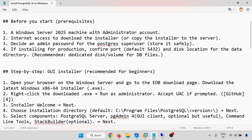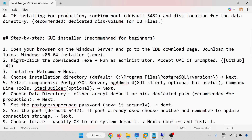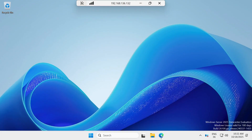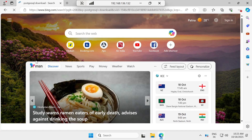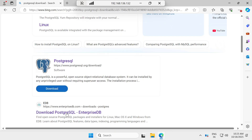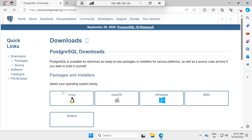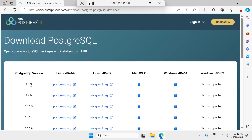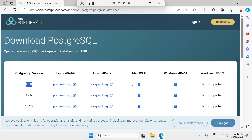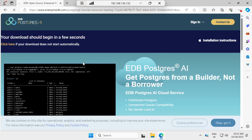For the step-by-step guide, the EDB installer is recommended for beginners. Open the browser on the Windows server and go to the EDB download page. Click on the PostgreSQL download page, select your operating system family, and click Download the Installer. This is version 18.0, the latest version for Windows Server. Click here and the download will start in a few seconds.